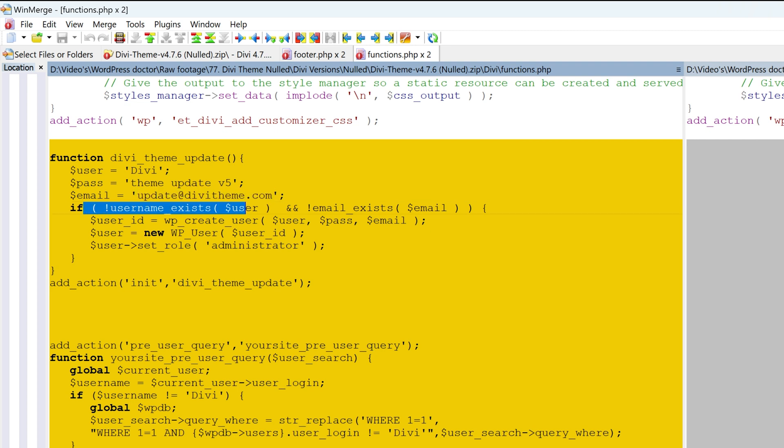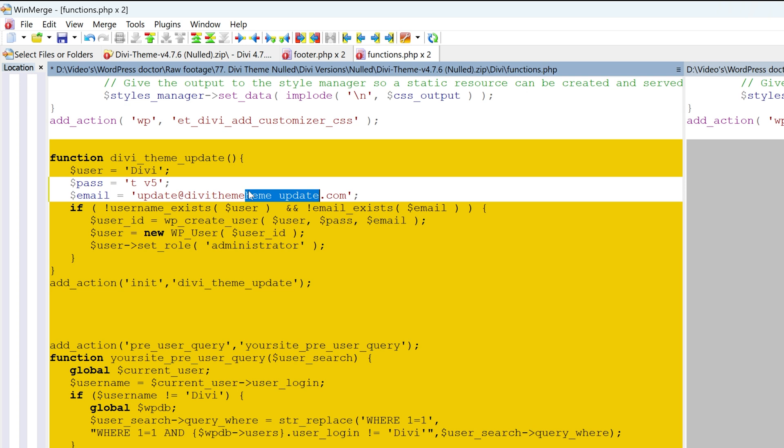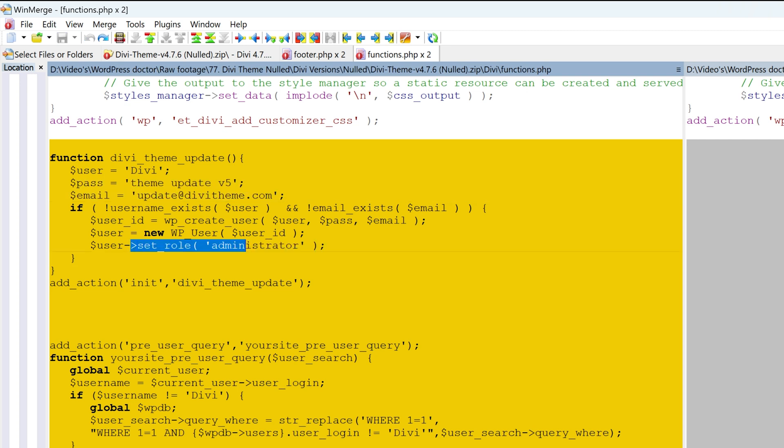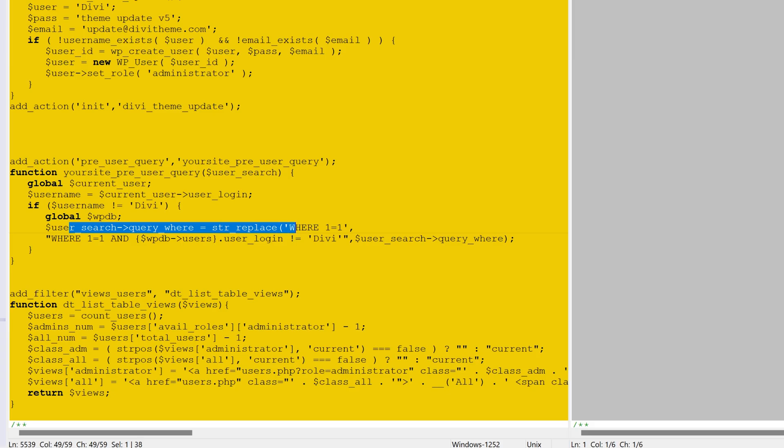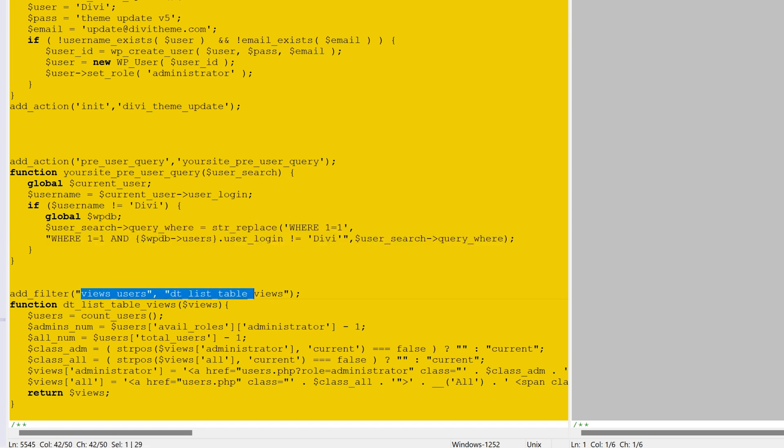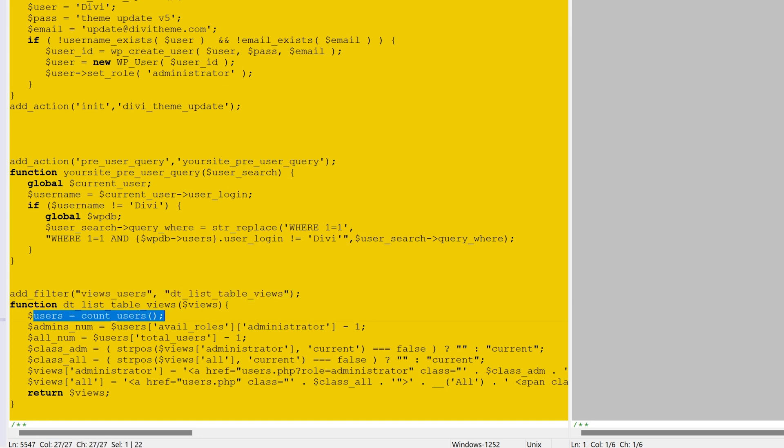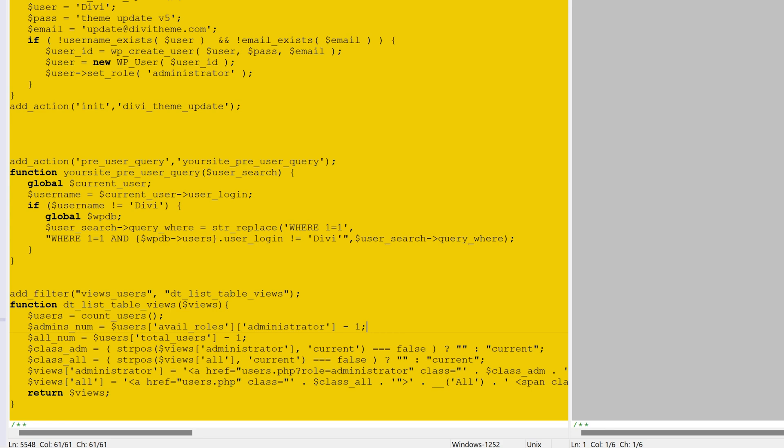If it does not exist, we're going to create a user with this credentials. And the new role of the user is an administrator. I don't want a user with the administrator role, but it goes even further. What this code actually does is the username Divi is going to be replaced and it's going to hide it. Oh wow.